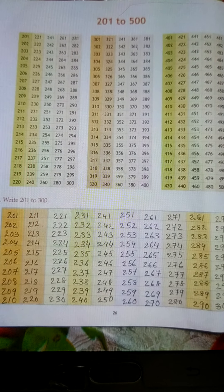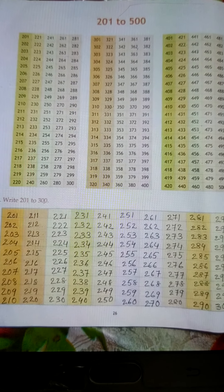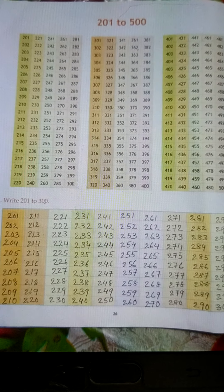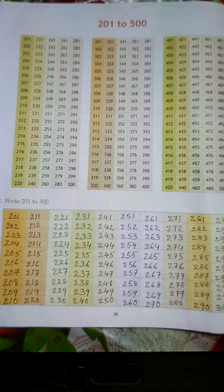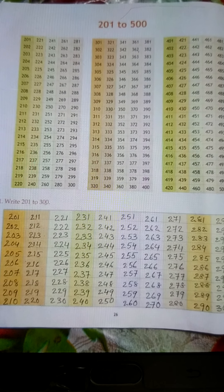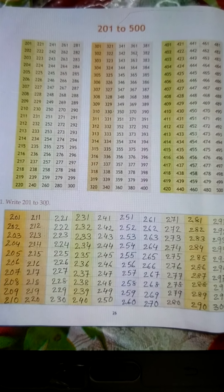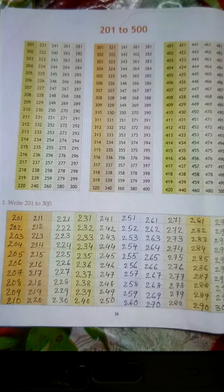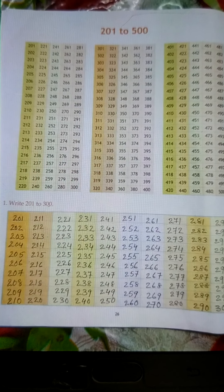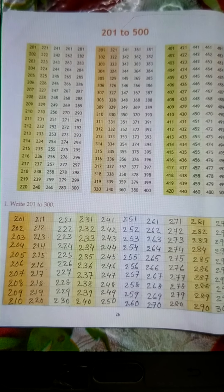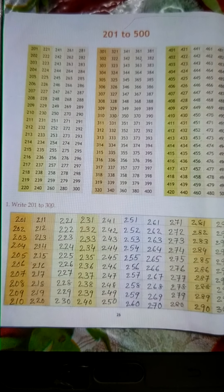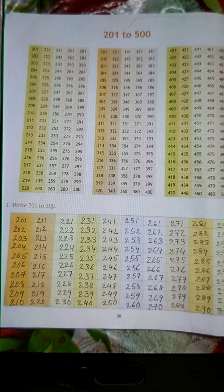391, 392, 393, 394, 395, 396, 397, 398, 399, 400.